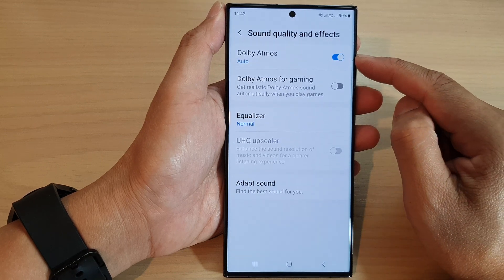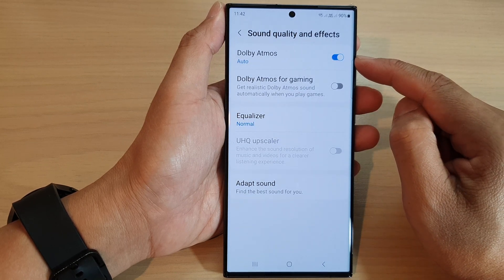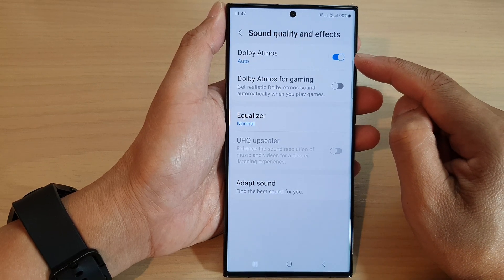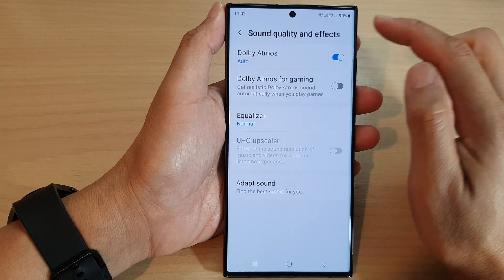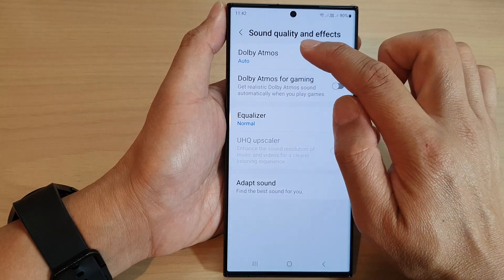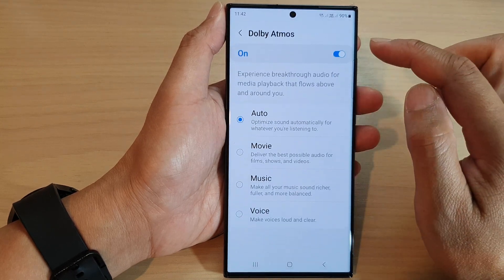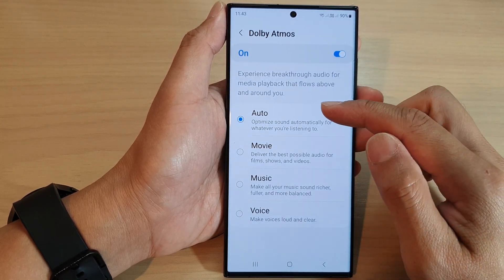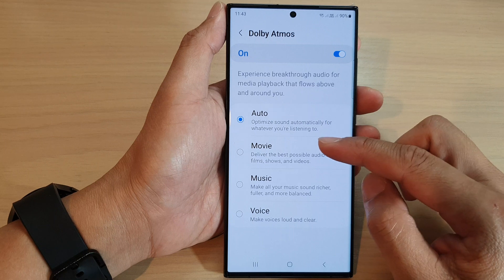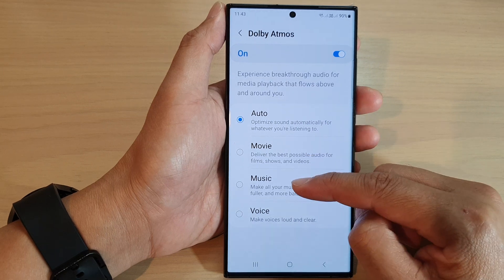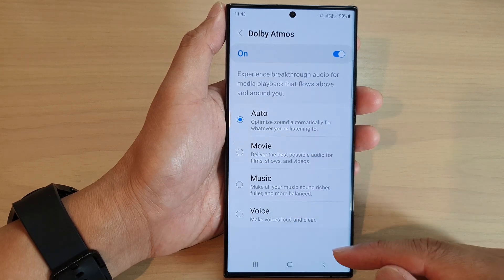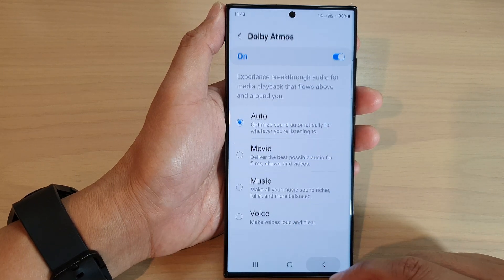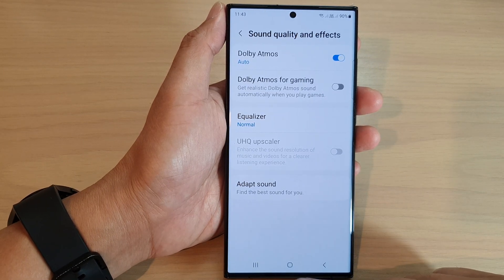Tap on the toggle button to switch it off or turn it on. Once you have turned it on, you can also tap on the left-hand side panel and choose a mode — you can choose Auto, Movie, Music, or Voice.